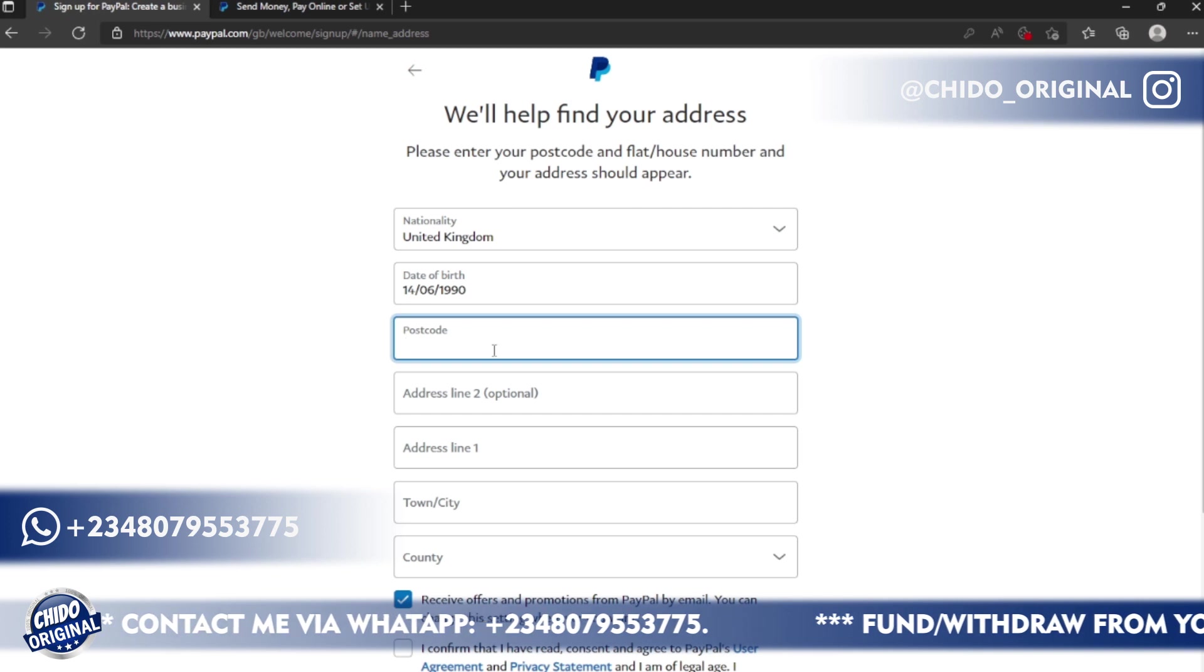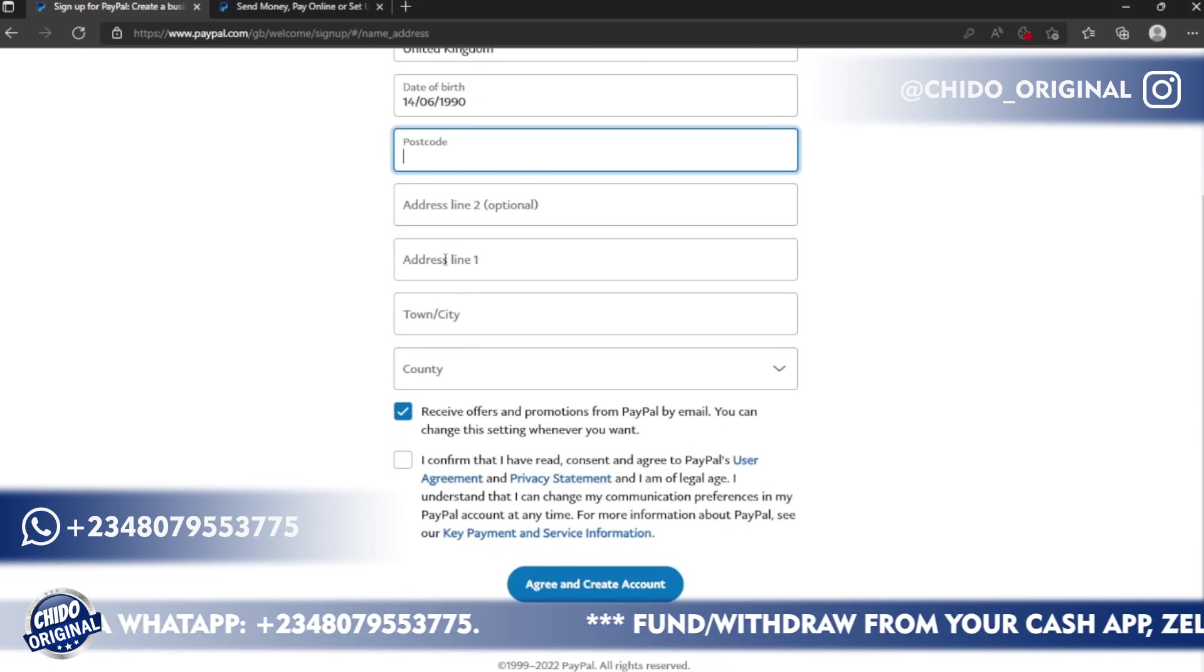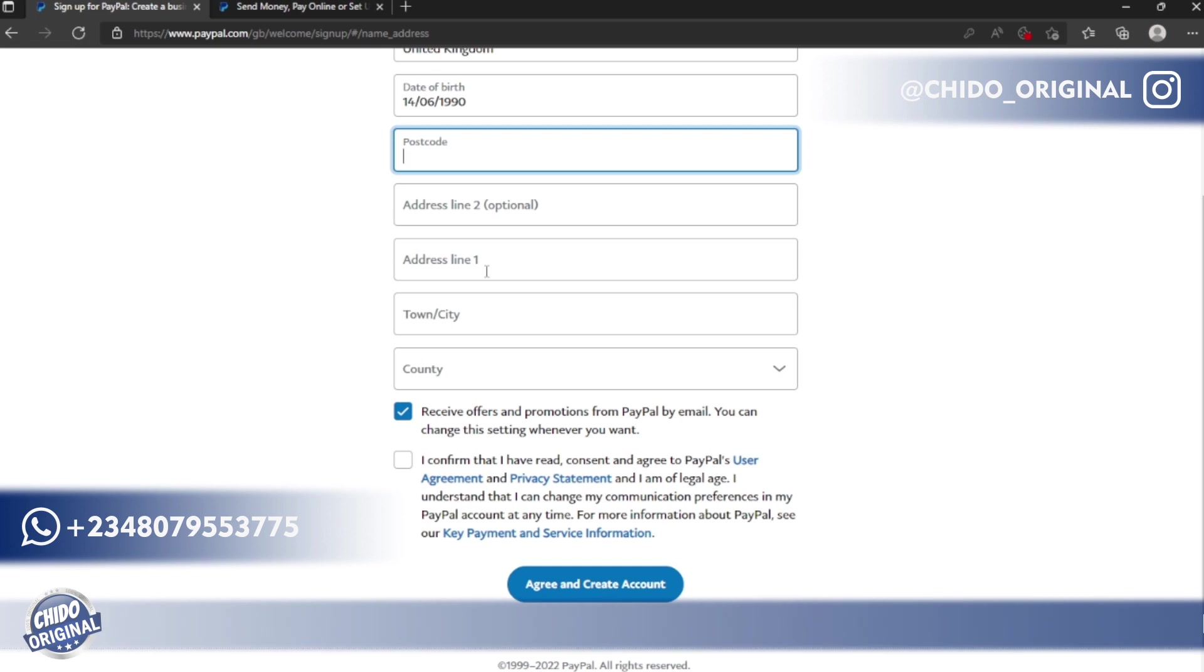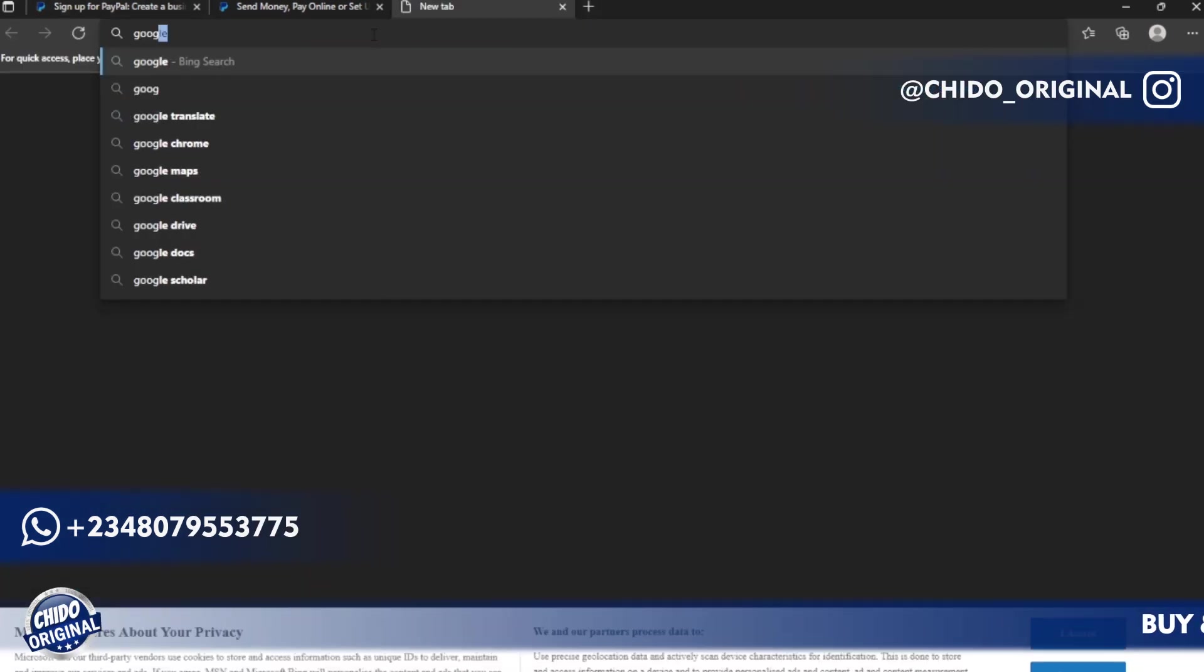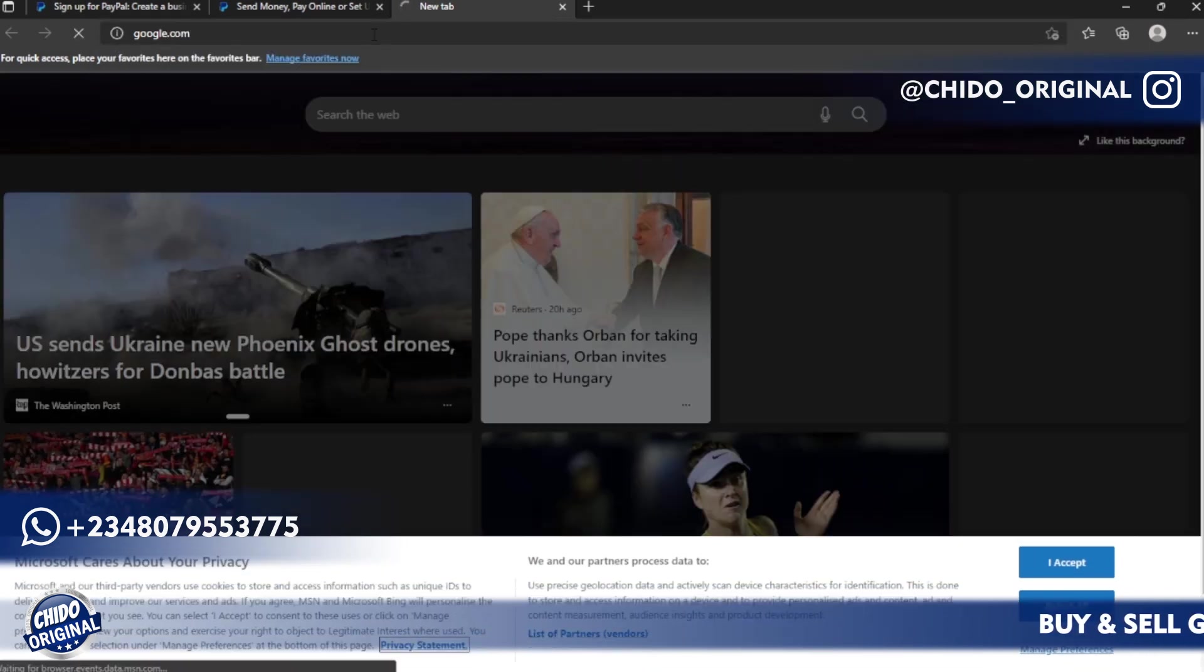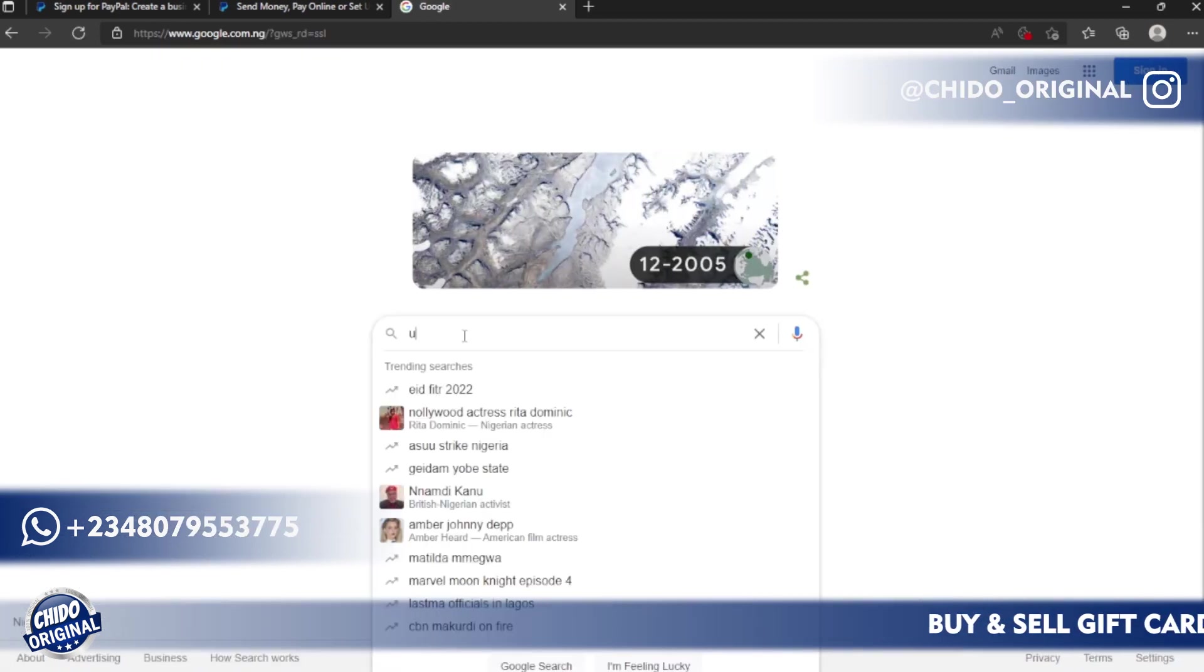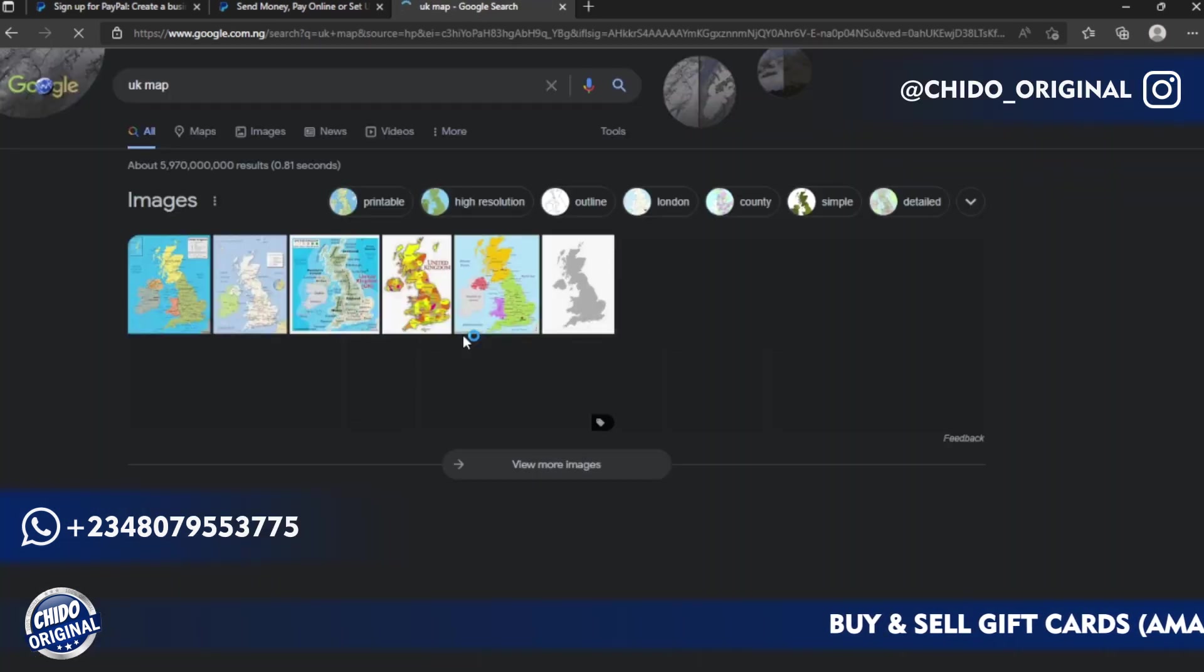Your postal code has to be a UK postal code. Here's the interesting part: even the address, the town, the county, and all that, it has to be as it is in UK. You can use fake address, but what you can use is two alternatives and I will show you the best alternative to use. Come to google.com real quick.